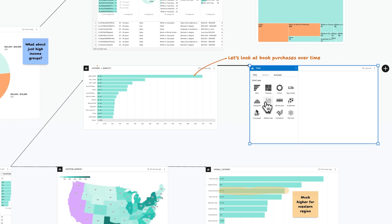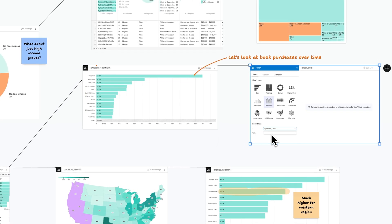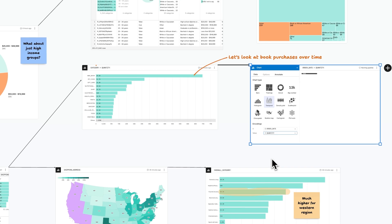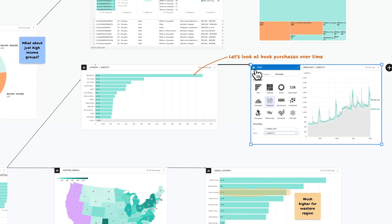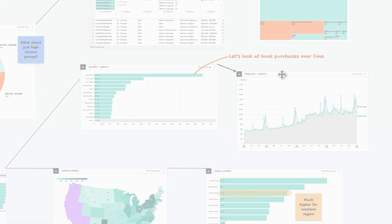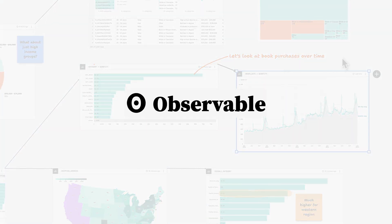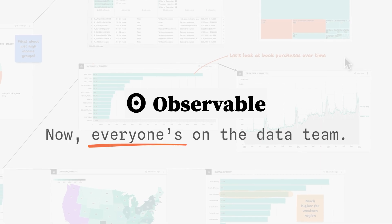Observable is the best place for data teams and stakeholders to explore data together, conduct analyses, and build stunning charts and dashboards. Now, everyone's on the data team.